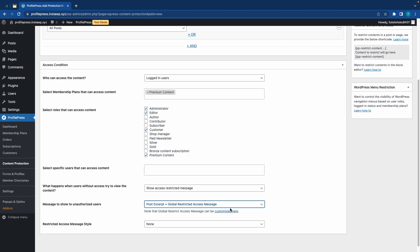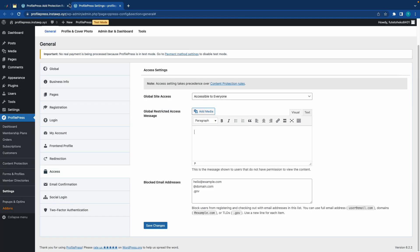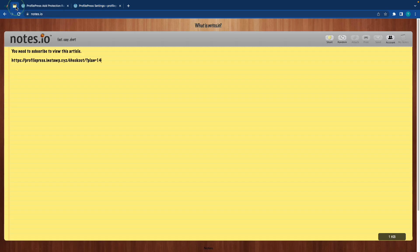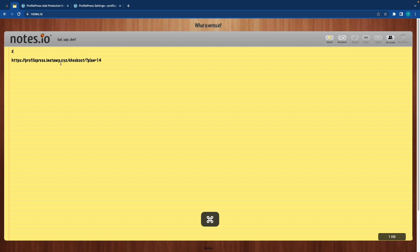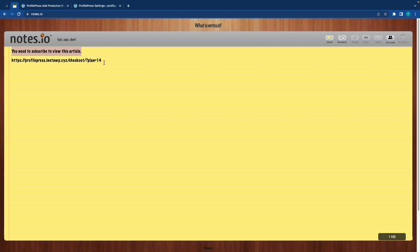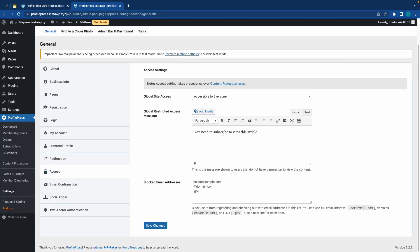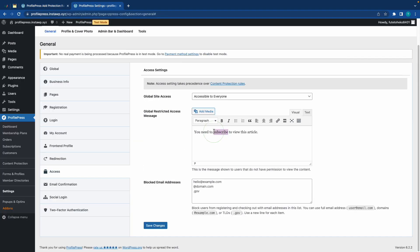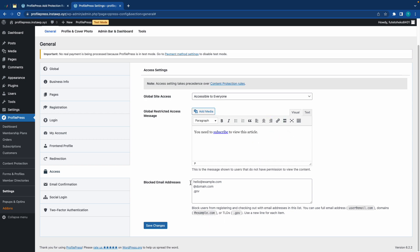We can also click on this link to customize our message. So, I'll just go to my notes and copy one that I already prepared. And I'll go back and paste it in this field. And I'll also link the checkout page to the subscribe button. So, I'll copy the link, and I'll highlight subscribe, I'll click on this icon, and I'll paste the link here. Let's also click on Save Changes.